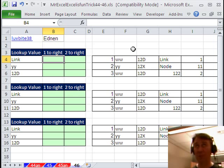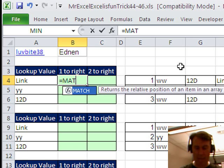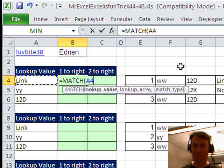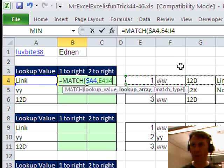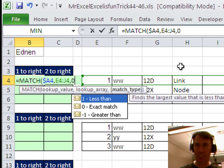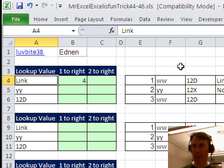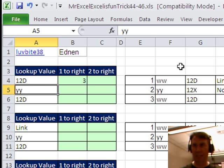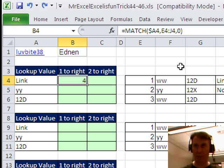Here's what I'm going to do. I'm going to start to build this using MATCH — equal MATCH. Go find this value. I'm going to press F4 1, 2, 3 times. There we go, go look for it over here, comma 0. That's going to tell me that LINK is in the 4th column. If I put in 12D, then it's in the 3rd column. Alright, that's working great.